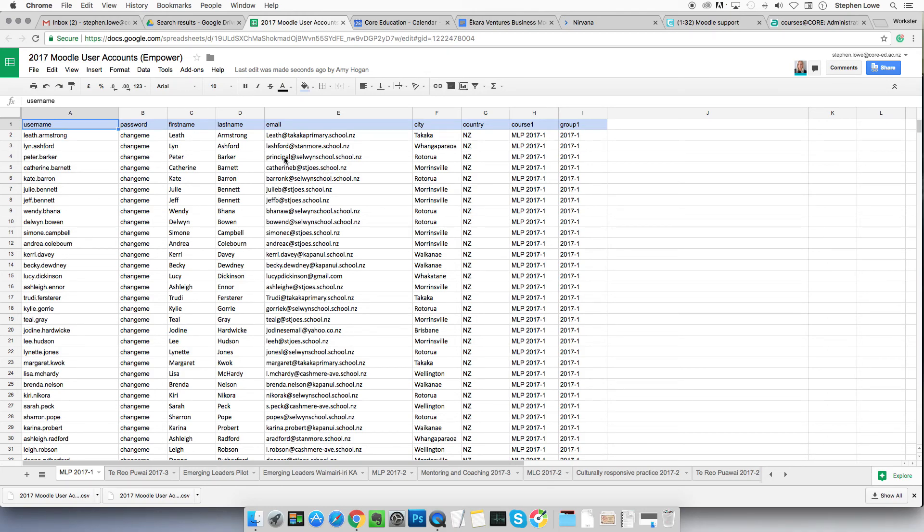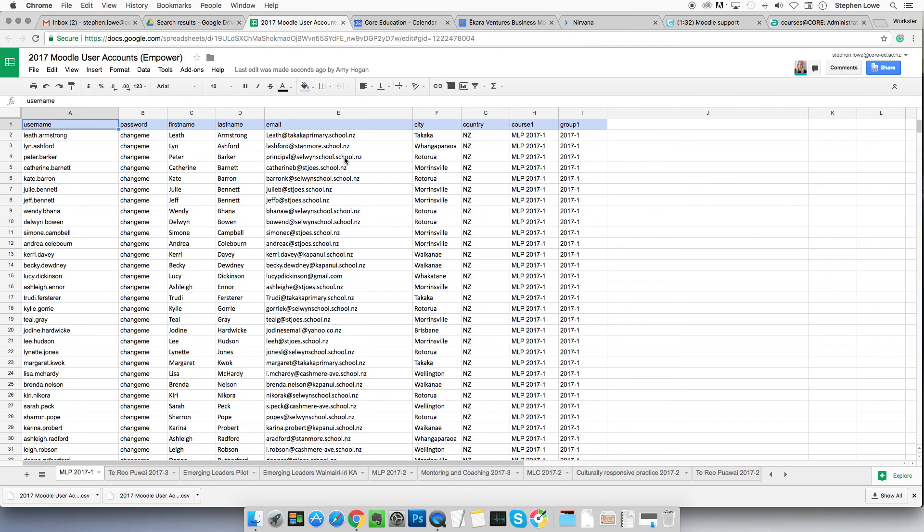Here we are. Look, principal at Selwyn school is actually Peter Barker at the moment. Yeah. But in a couple of years time, that'll change. But this principal at Selwyn school will still be in our Moodle system. That's the kind of way errors do sometimes occur.